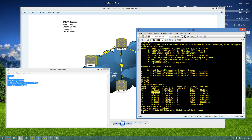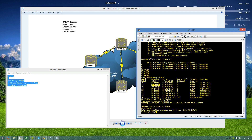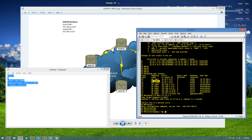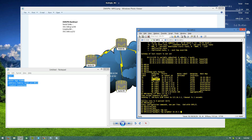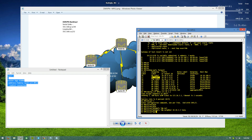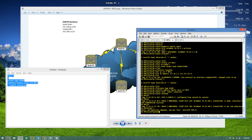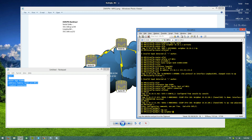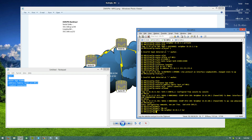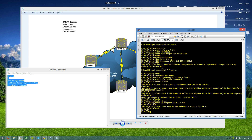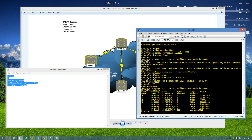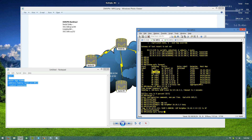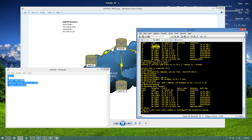I encourage anyone to try and get around this. I tried all kinds of stuff — I did 'mpls ldp neighbor 10.10.3.3' with targeted LDP sessions. You'll get a moment of hope because you do that and you're like 'oh we have LDP neighbors, yay!' But it does absolutely nothing — you still have no label to get back to R2, and R2 still has no label to get to R3. It will never work.